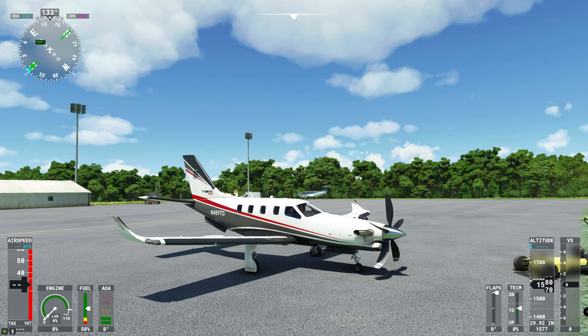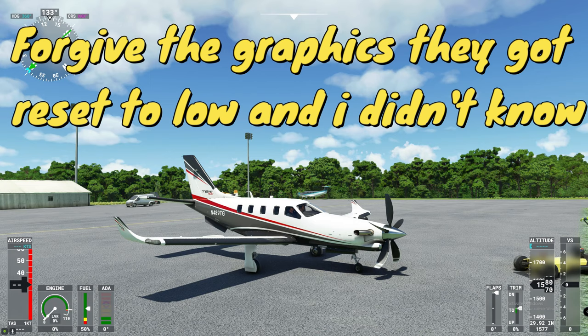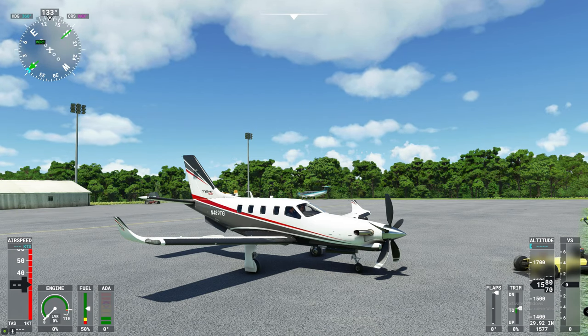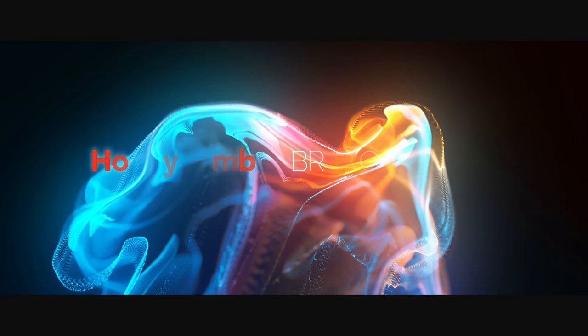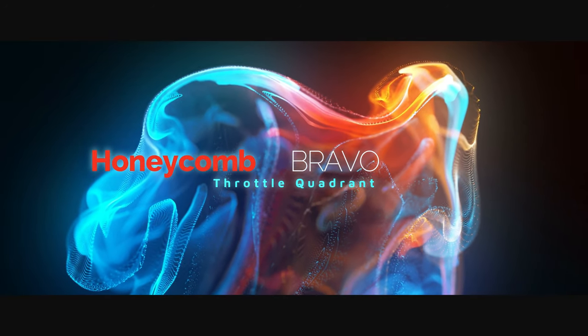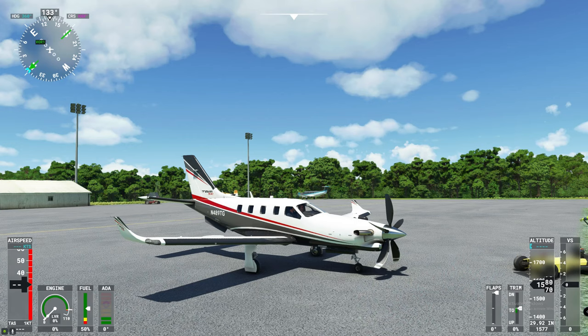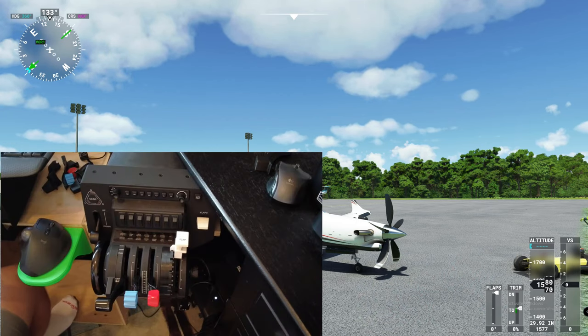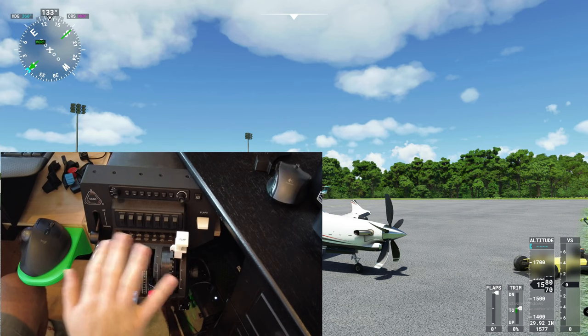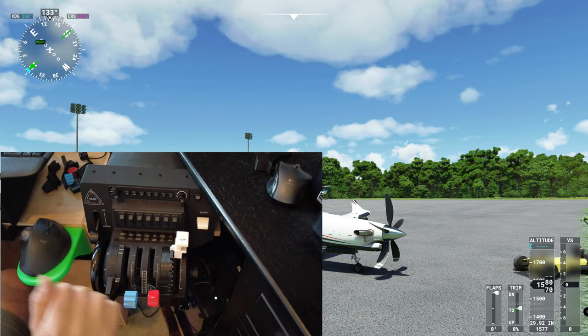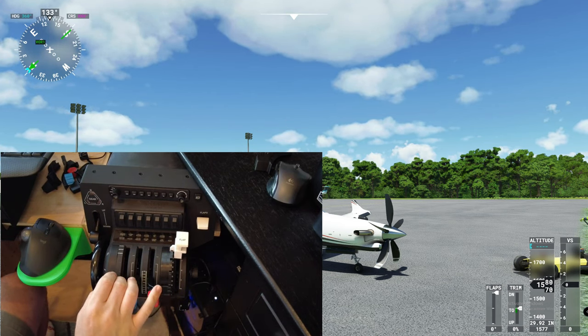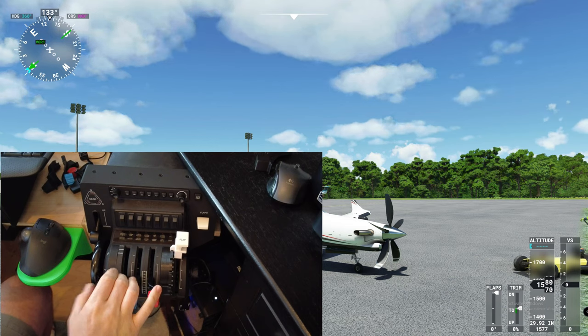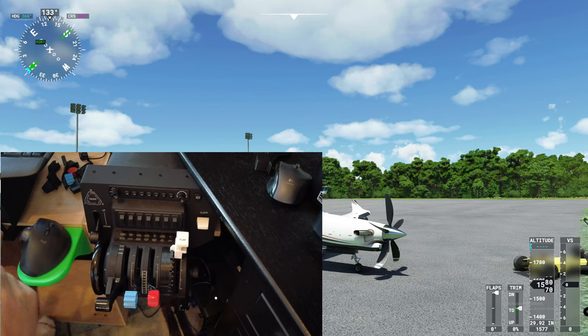So in today's video, it's going to be a tutorial video about the Honeycomb Bravo Throttle Quadrant and how to set it up for your TBM. So I've got two cameras here today, one right down here at my hands at the throttle quadrant and one is going to be inside the cockpit. So let's head on inside, I'm going to show you how I have everything set up.